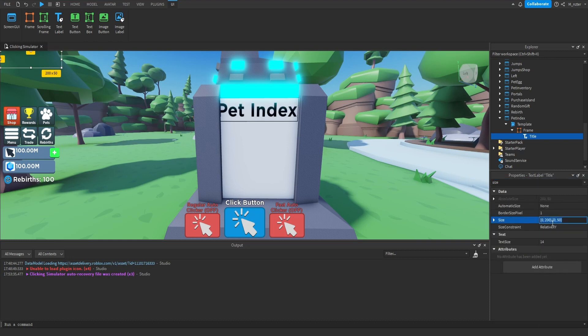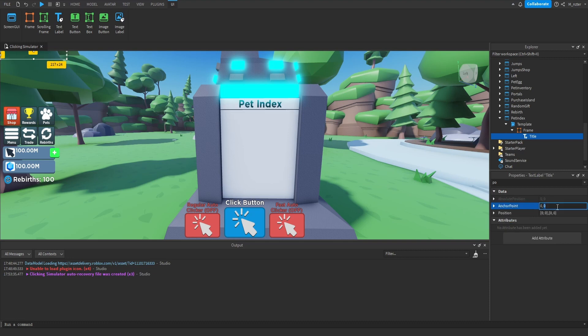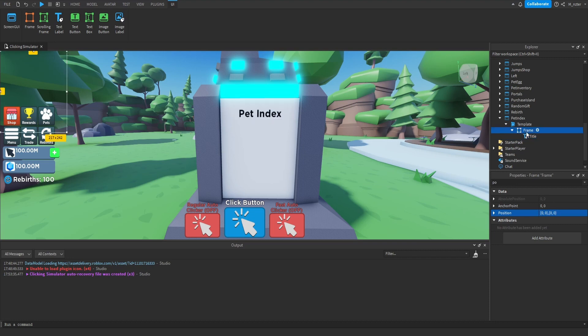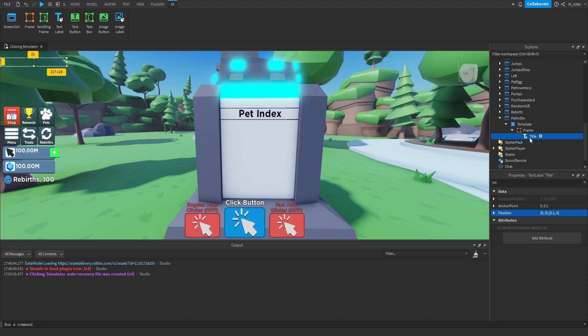We then want to update the size — on X scale set to one, and on Y scale set to 0.1. For the position, we want to move this down slightly on the Y axis, so for the anchor point on Y we're going to set that to 0.1, and the Y scale position to 0.1 as well. You may notice a black outline around the text label when selected — that disappears when deselected, so you don't have to worry about it. It's just a visual thing for when you have it selected.